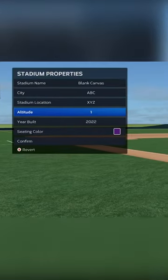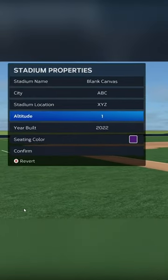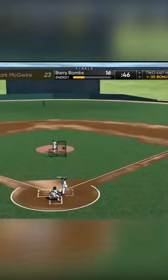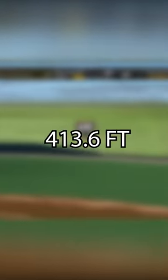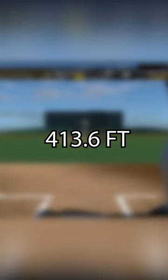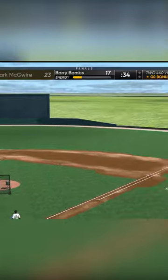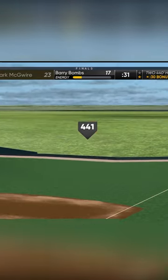First, the field at one foot of elevation. Berry Bombs hit each home run an average distance of 413.6 feet, with the longest coming in at 441 feet.